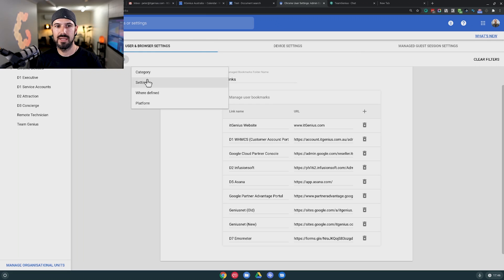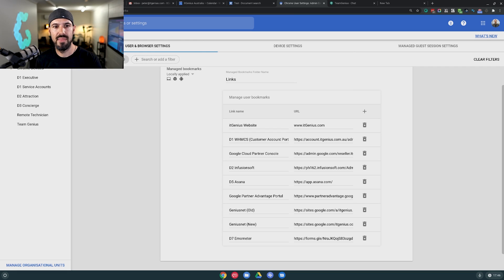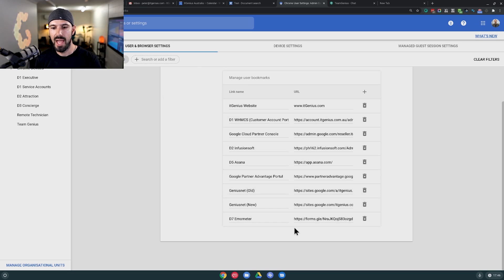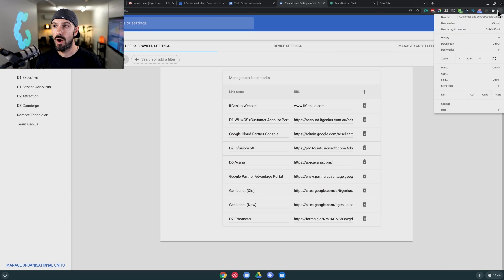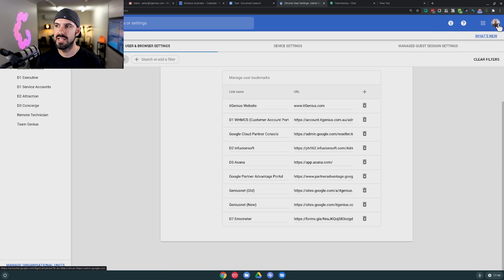To set it up, it's in the admin panel — it's called Chrome Managed Bookmarks, found under Device Settings, then Chrome Settings, then Managed Bookmarks. You just drop in a name and a URL and it automatically pushes those down. Like any Chrome policies, it takes 10 to 30 minutes to push to all your users. You also need to make sure everyone is signed into Google Chrome — not just into Google, but into the actual browser. The moment they sign in with their business account, they get all the Chrome policies.